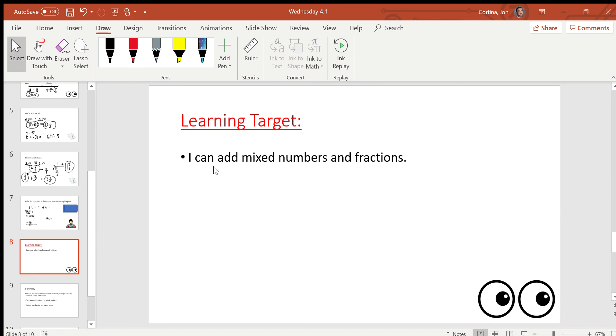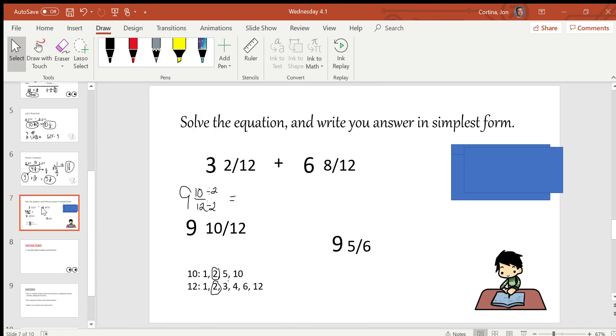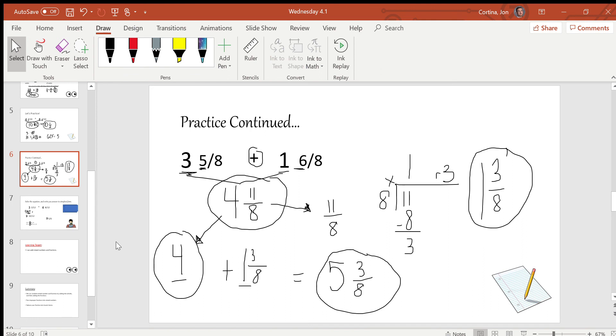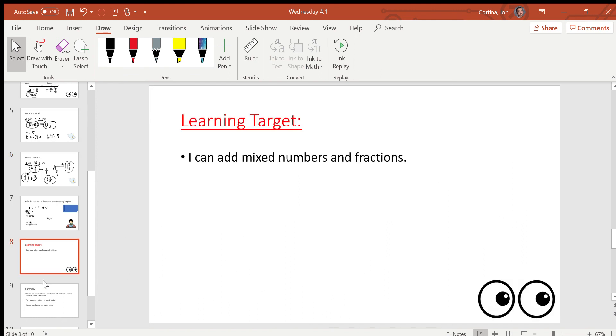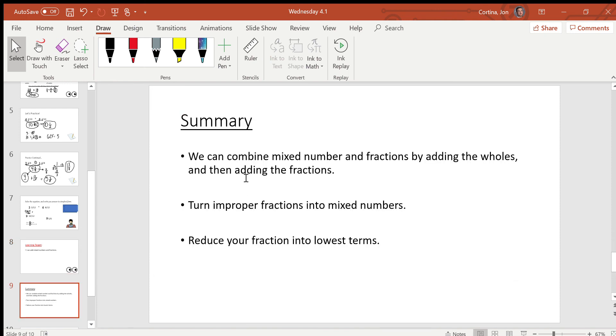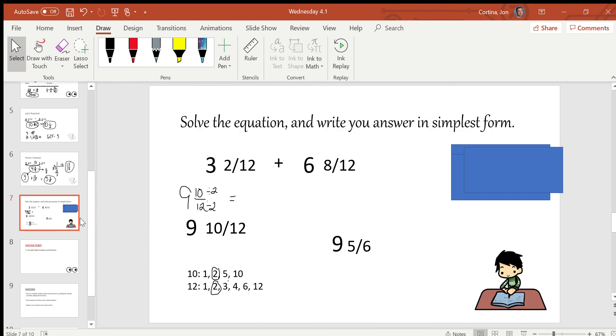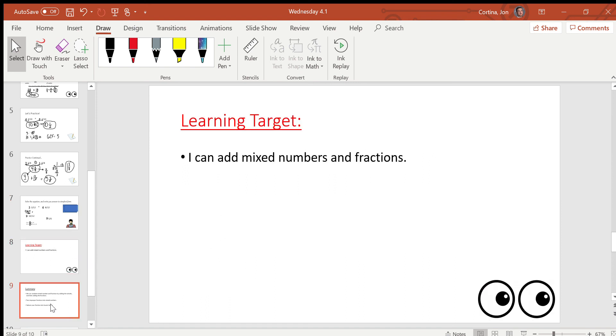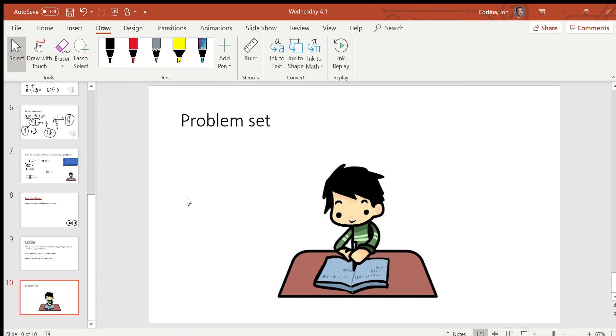Let's review. I can add mixed numbers and fractions. Well, we just did that. We added mixed numbers and we also added fractions from our previous slide. We added a whole number plus a mixed number. So our summary for today is we can combine mixed numbers and fractions by adding the holes first and then adding the fraction parts. When we're done with that, we need to turn improper fractions into mixed numbers and then add again. And then we need to reduce our fraction into lowest terms if we can. Sometimes it'll already be in lowest terms, so you might not need to do this step. But always think to yourself, can I make this number smaller by dividing by a common factor? And if you can, make it smaller. Thanks for tuning in today's lesson. You have your problem set on your Google Slides. Please complete that and submit it when you're done. Have a great rest of your day.